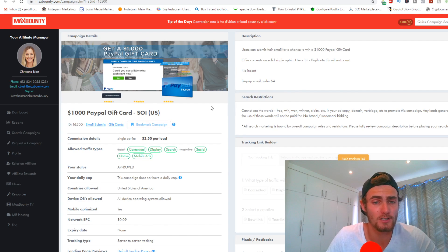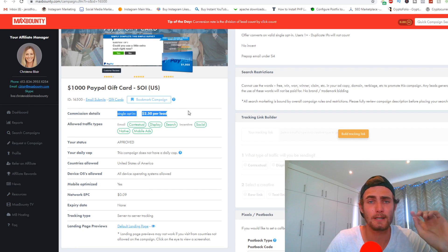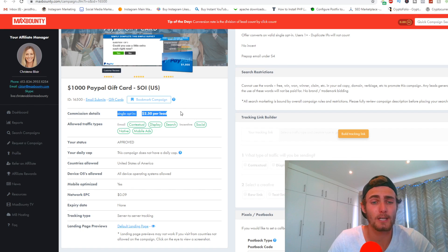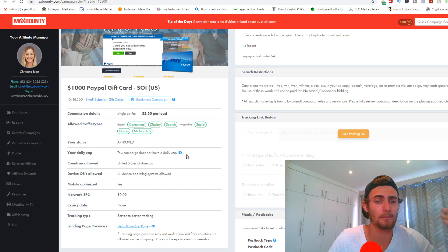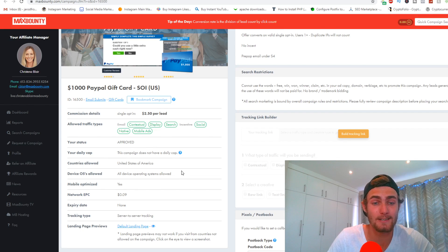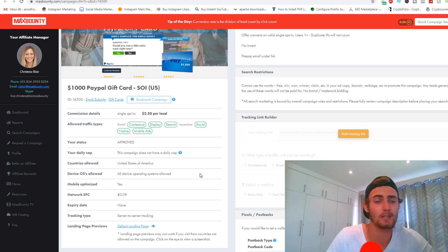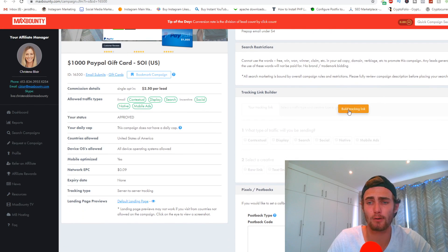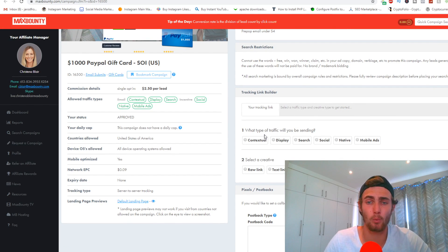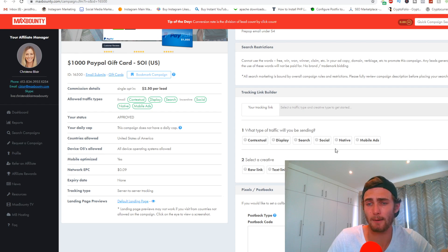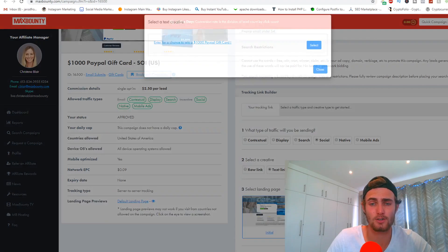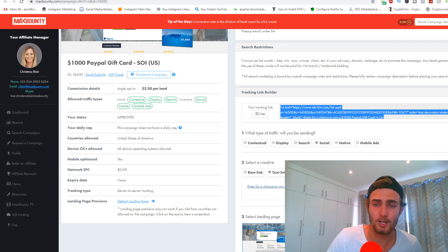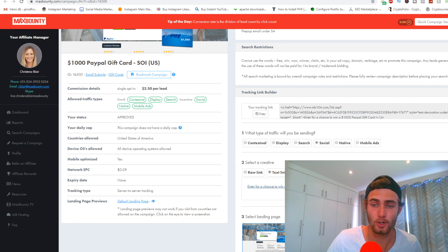You can see right here this is what the offer looks like — it's a single opt-in, meaning they only need to perform one action: the opt-in with their email. You're going to get paid $2.50 per lead, and you can do any traffic types that you like. This campaign does not have a daily cap, meaning you can get unlimited leads on a daily basis — some campaigns are capped to only 100 per day, but this one is unlimited. I'm going to build my tracking link over here, which is our affiliate link. I'll choose social for traffic type and a text link format.